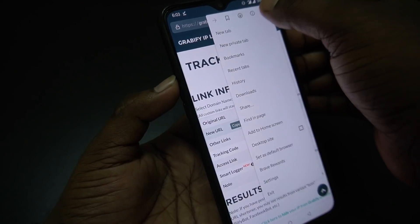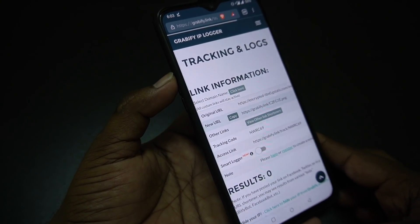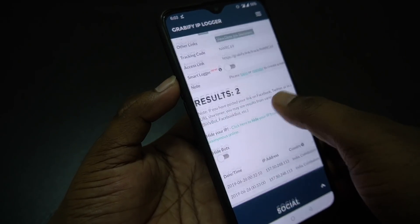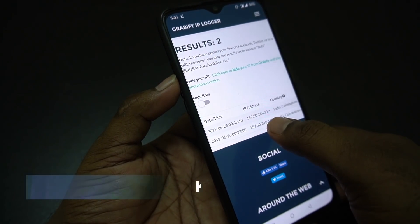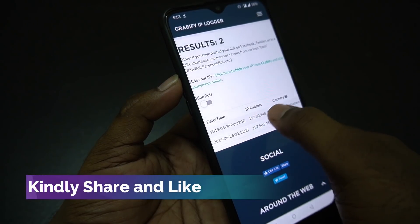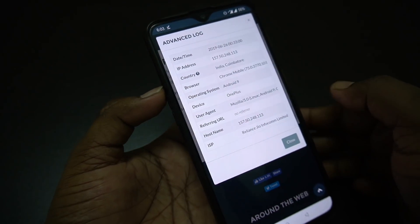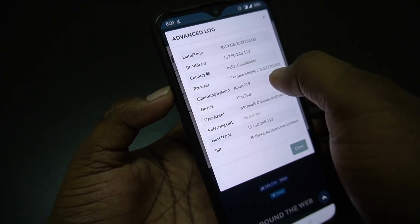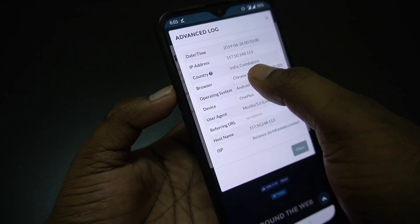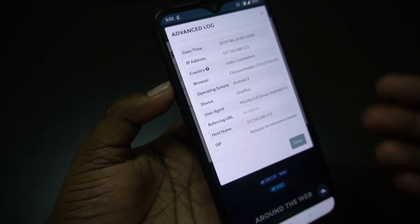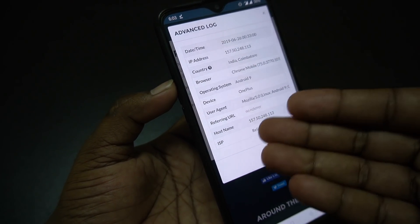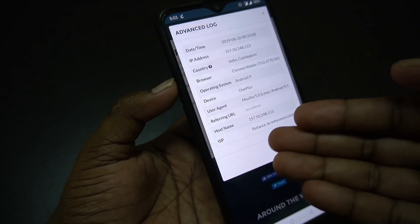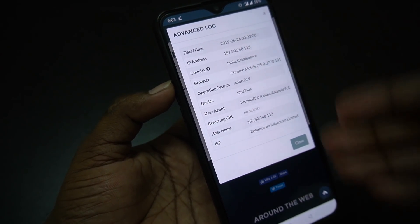We refresh the results. We have two results. We have access to the IP address. We will see how much information there is — what country, what browser, the user agent, the first name, and how much detail is collected.